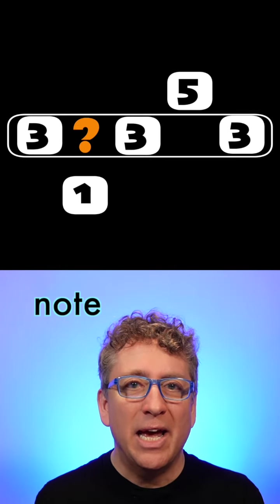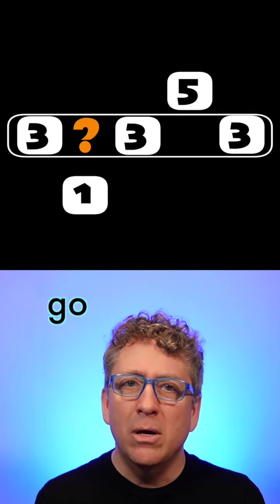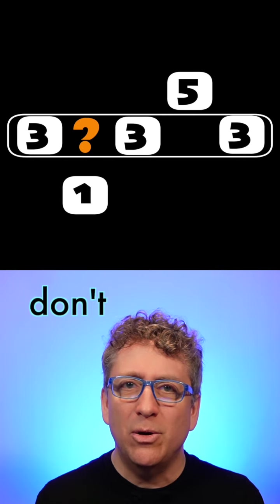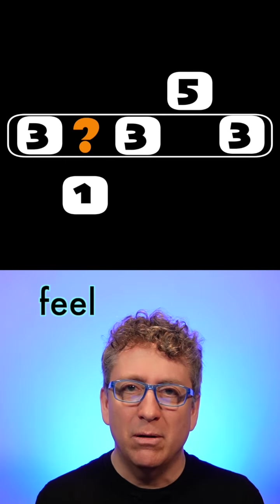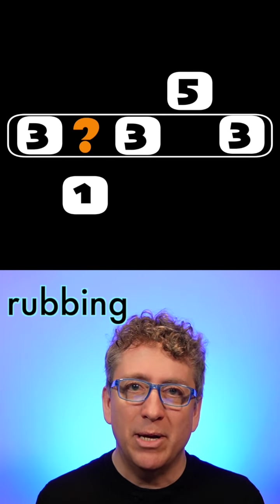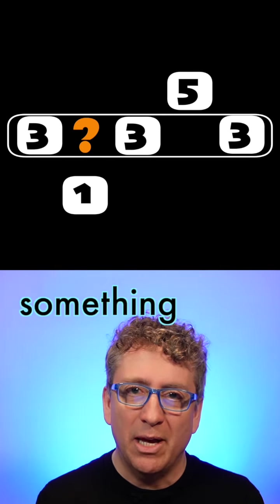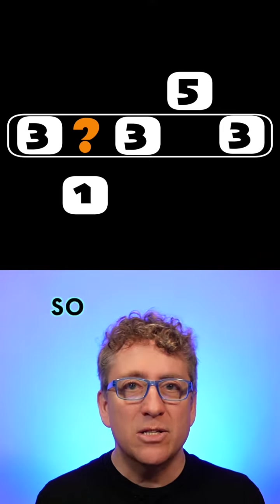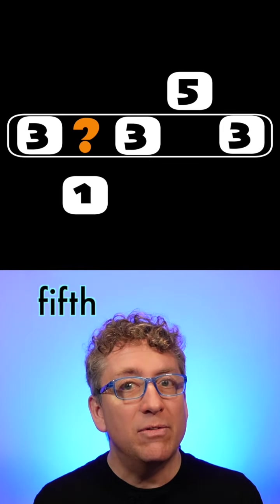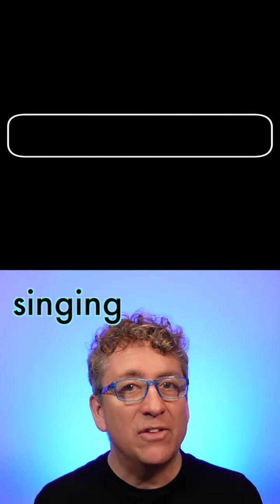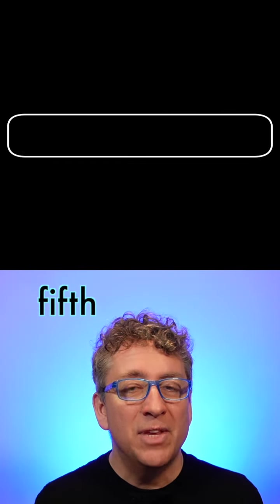Of course, that's the given note. And now I go. Three, one. No, I don't hear that. I feel like I'm rubbing against something else. So now I'll try the fifth, singing as the fifth.